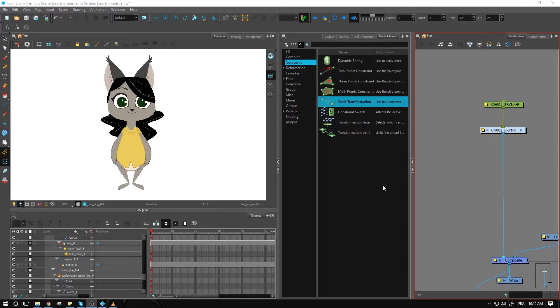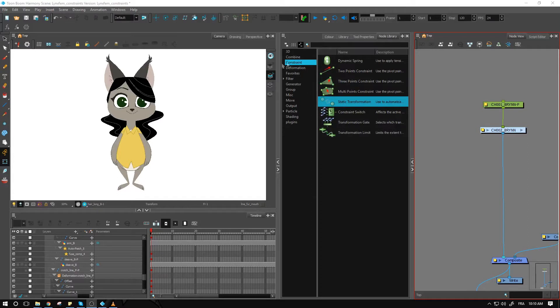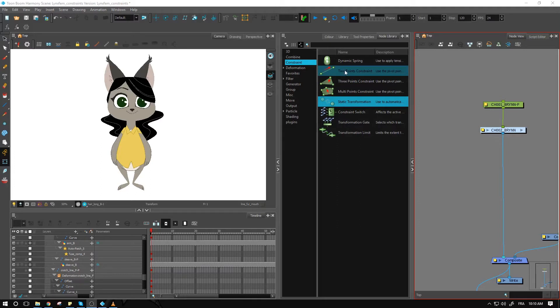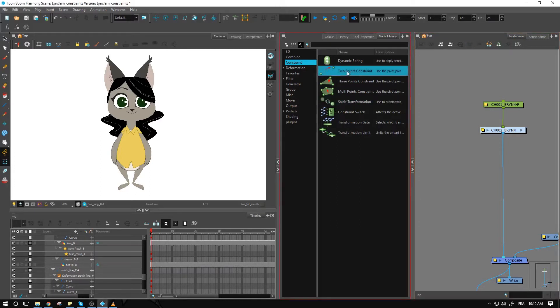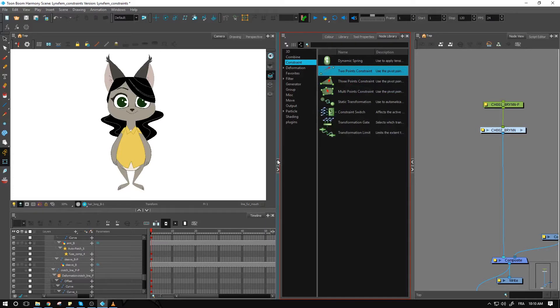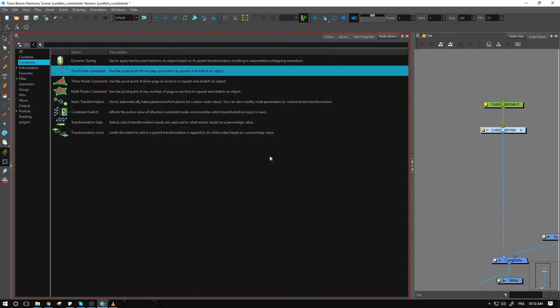Hi everyone and welcome to this section where we'll be talking about the two-point constraints, which is going to be in that little subfolder inside the node library. Let's look at the description that we find right here.